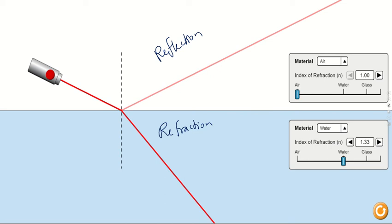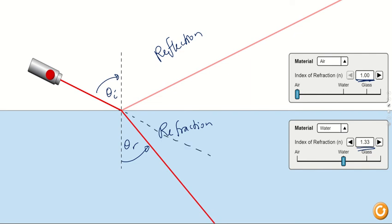The refractive index of air is 1 and the refractive index of water is 1.33, so water is more dense. Looking at this diagram, theta_i is visibly bigger than theta_r. The refracted ray has bent itself closer to the normal — if we drew where the light should continue, you can see the bending toward the normal, which illustrates everything we've covered with Snell's Law.